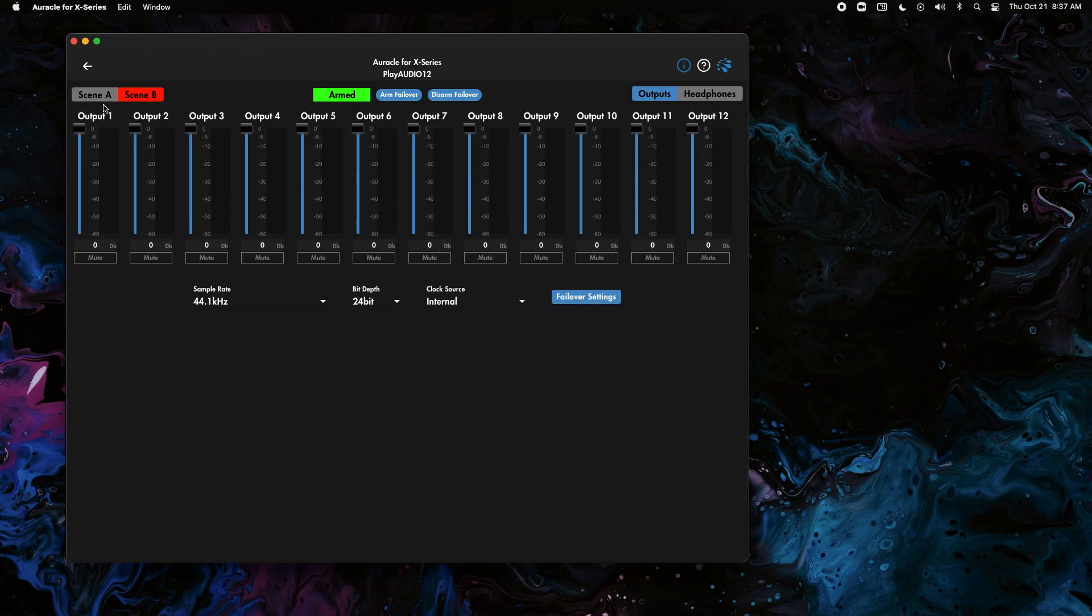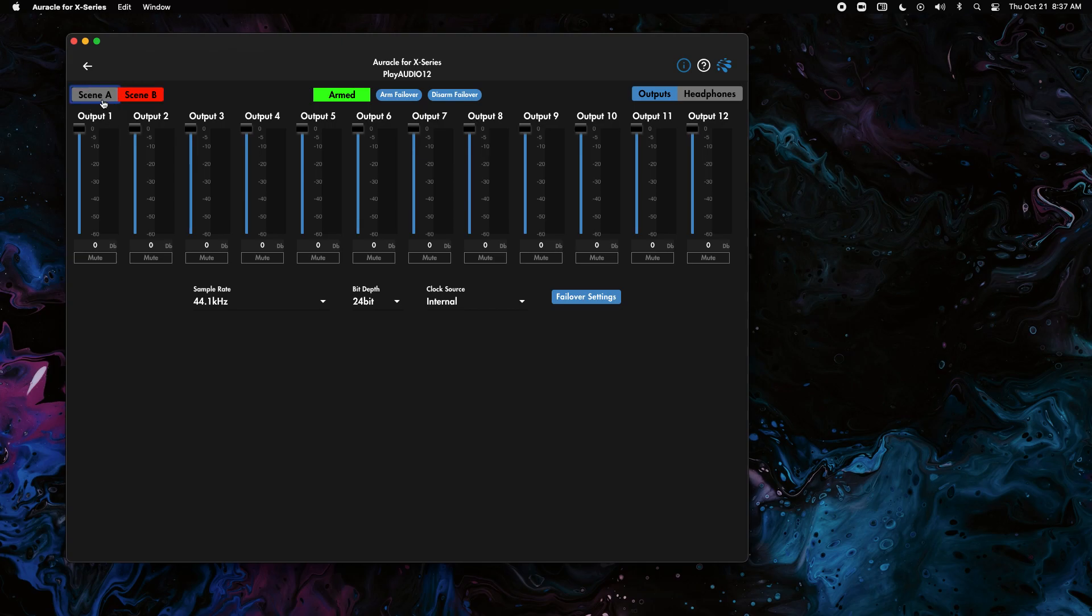And now they should both be saved. So scene A when I click on it is the 12 outputs and scene B has the 12 outputs. So hopefully that helps you out.